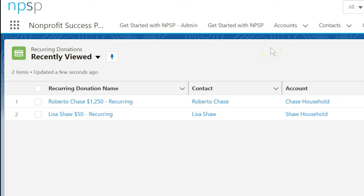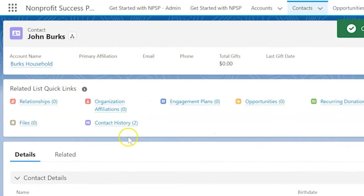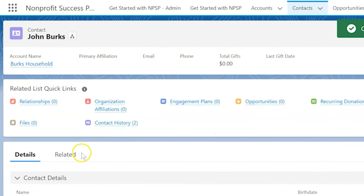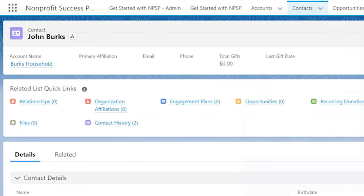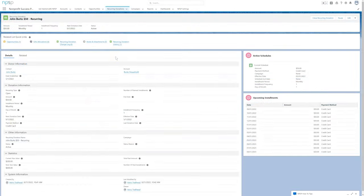We'll start with changes to current recurring donations. For example, John Burks asks us to increase the amount of his monthly giving from $50 to $100 starting on the 1st of next month.